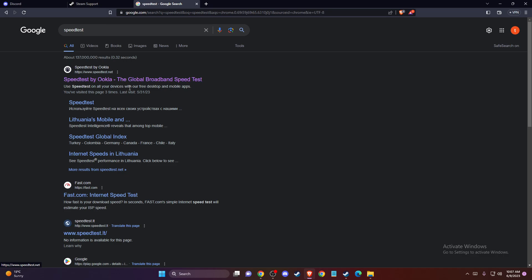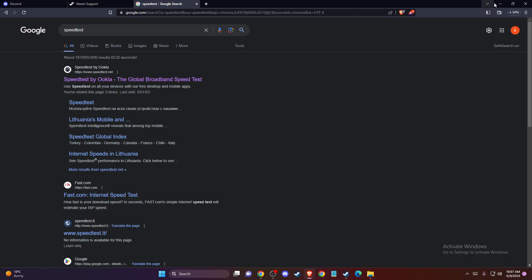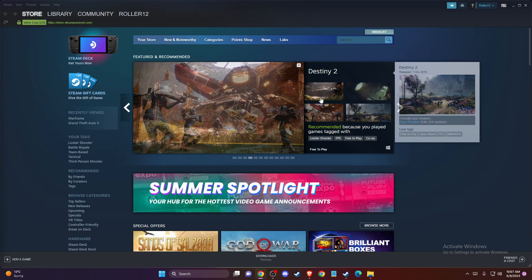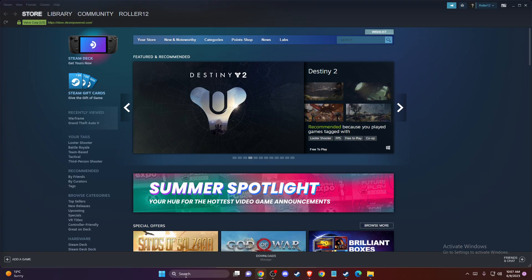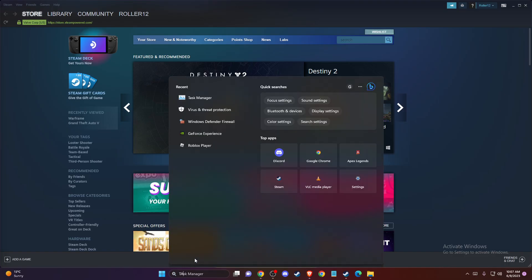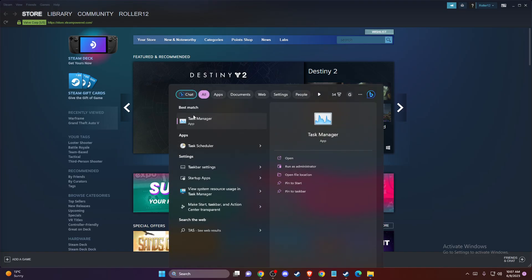If the problem is not with your internet, then another thing you can do is restart your Steam client. To do so, just open up Steam client and then open up Task Manager.